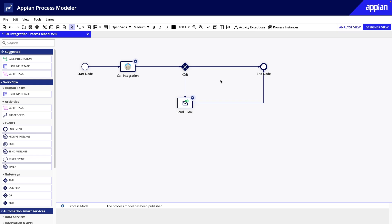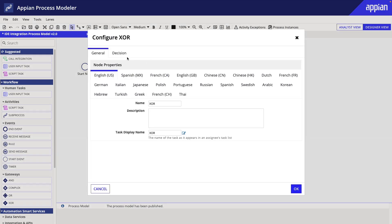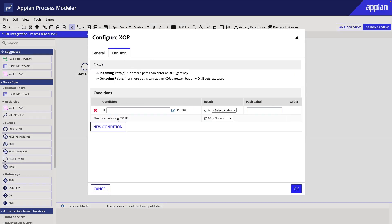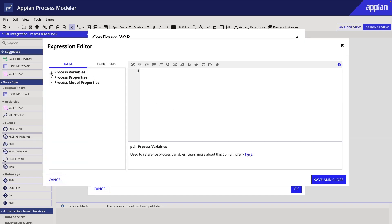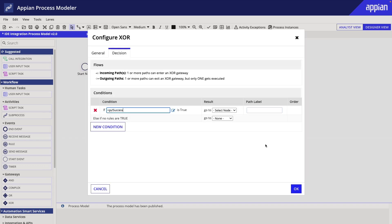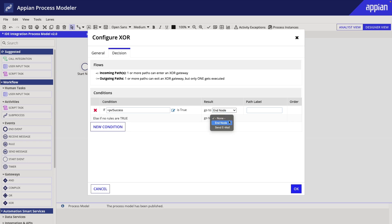Next, let's configure our XOR gateway to determine when it goes down the error path. We will add a new condition. If the process variable success is true, then go to the end node. Otherwise, go to the email node.